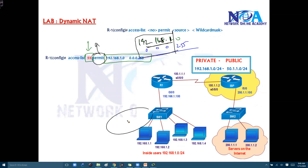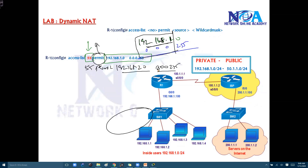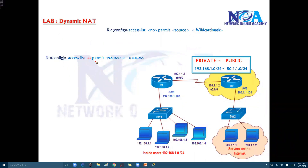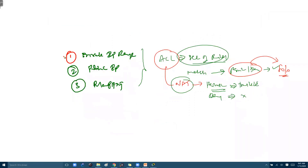If you have more networks to translate, you can add additional statements — for example, 192.168.2.0 with wildcard mask 0.0.0.255. You can add multiple networks, but make sure you are using the same ACL number throughout. The first step, defining the private IP range, is done with the help of a standard ACL.